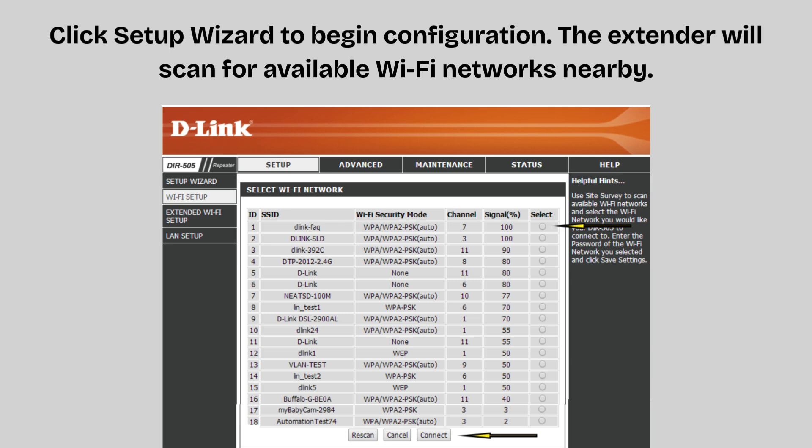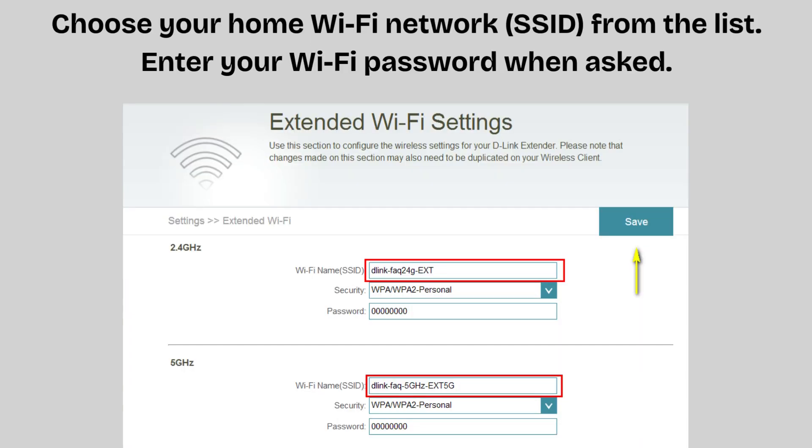Now click Setup Wizard to begin configuration. The extender will scan for available Wi-Fi networks nearby. Choose your home Wi-Fi network SSID from the list and enter your Wi-Fi password when asked.